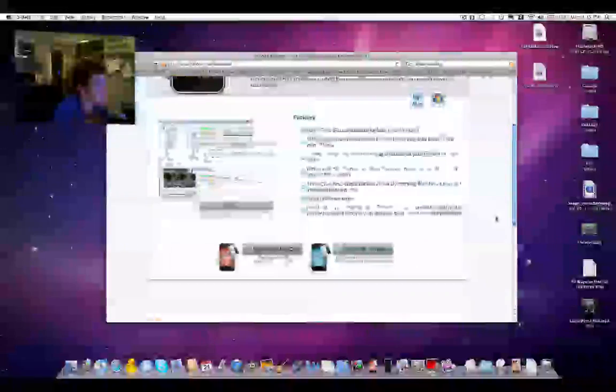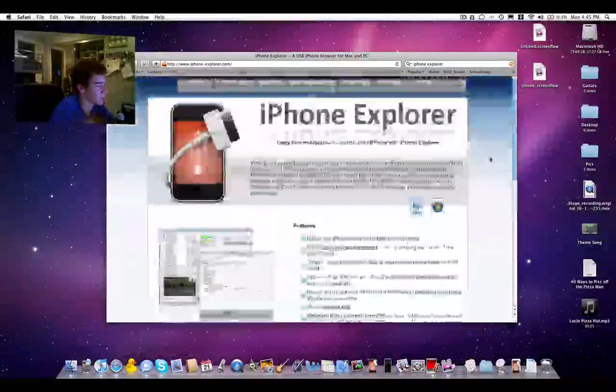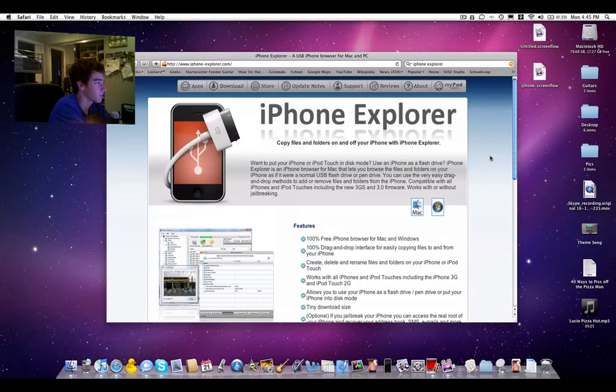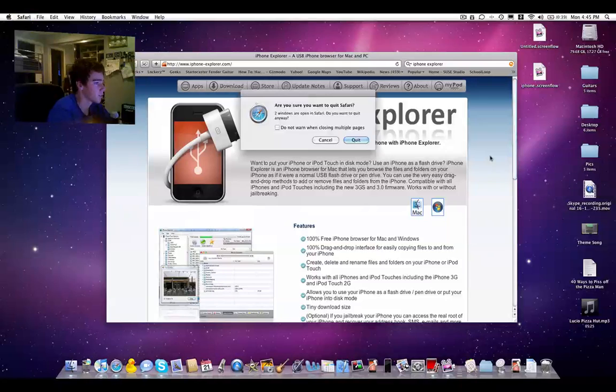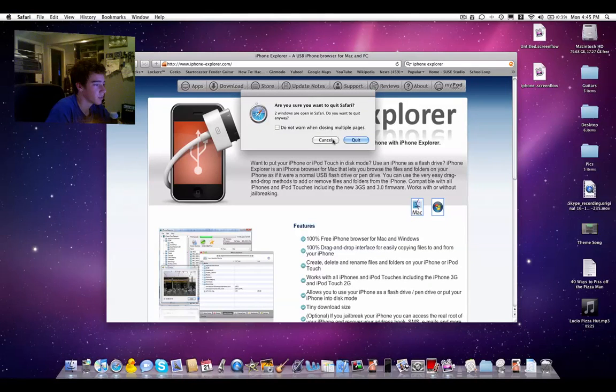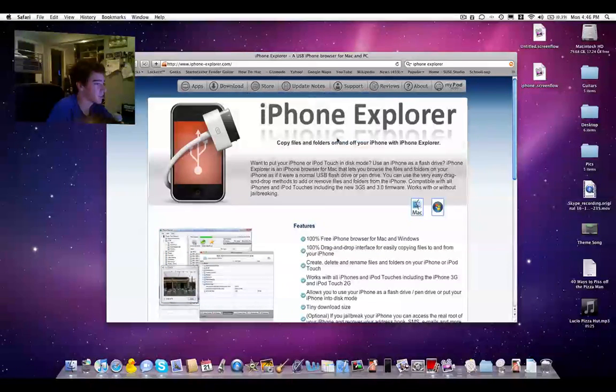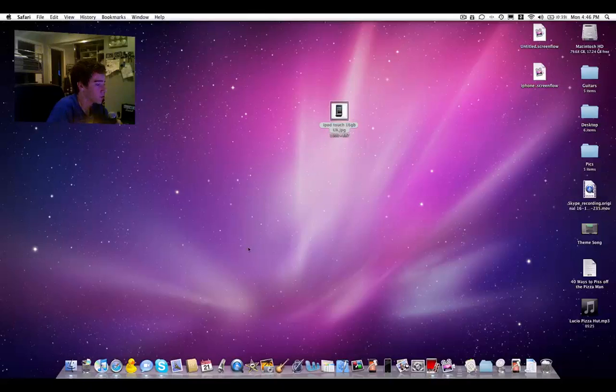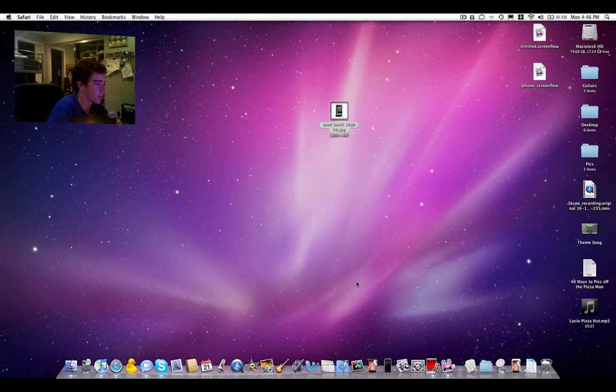Now I've already downloaded it, so there's no point in wasting hard drive space. I'm not going to quit Safari, I'm just going to close that.